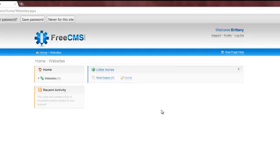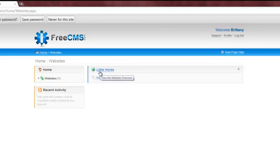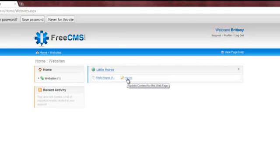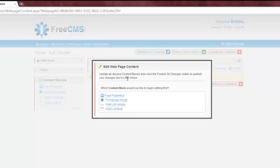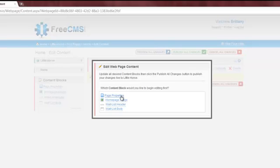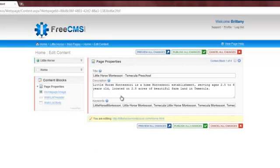At their home screen, they'll see a list of websites and webpages they have permission to edit. In this case, they only have permission to access a single website and a single webpage. I'm going to click the home link to edit content on the homepage. You'll see that when I go to update content, FreeCMS lists all of the areas of the webpage where I can update content.